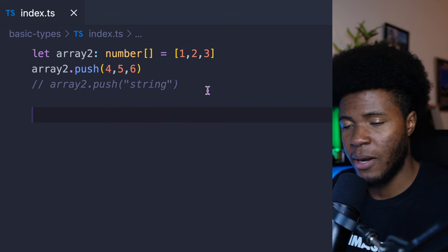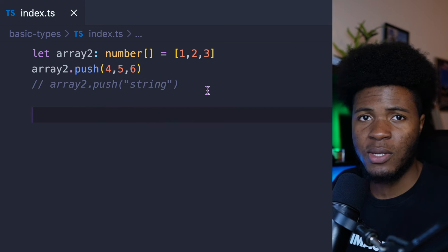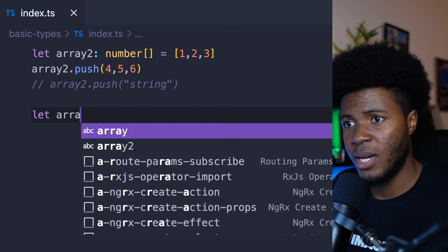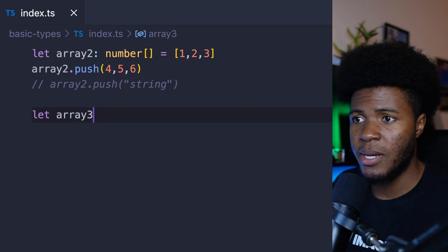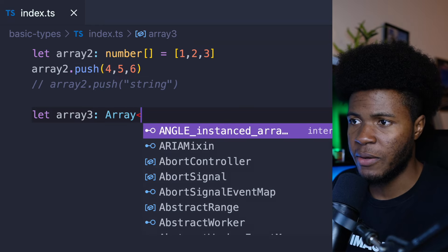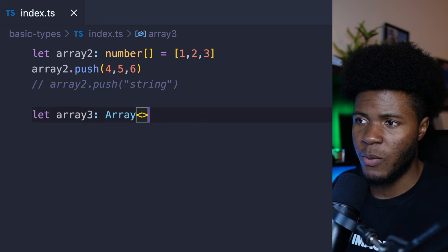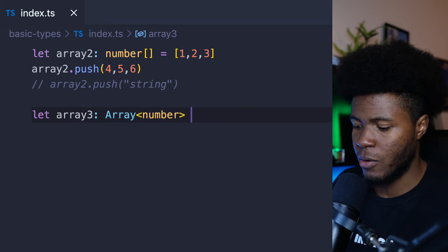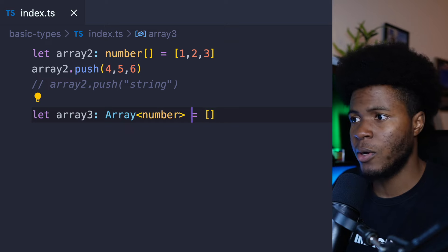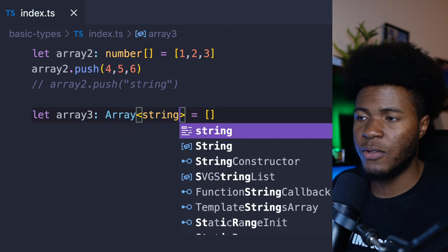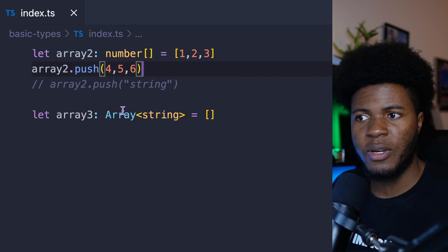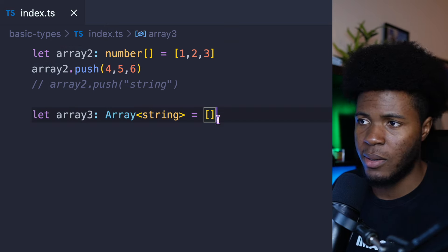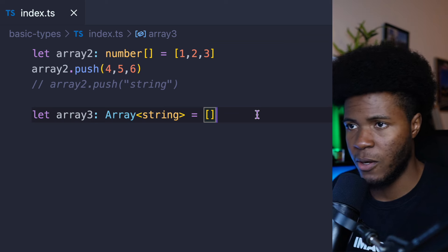Another way to declare an array is by using the array generic type. So we can say array3 and then have the Array generic type and pass maybe an array of numbers or an array of strings. Don't worry if you don't know what generic types are — we're going to look at that later on in this video.